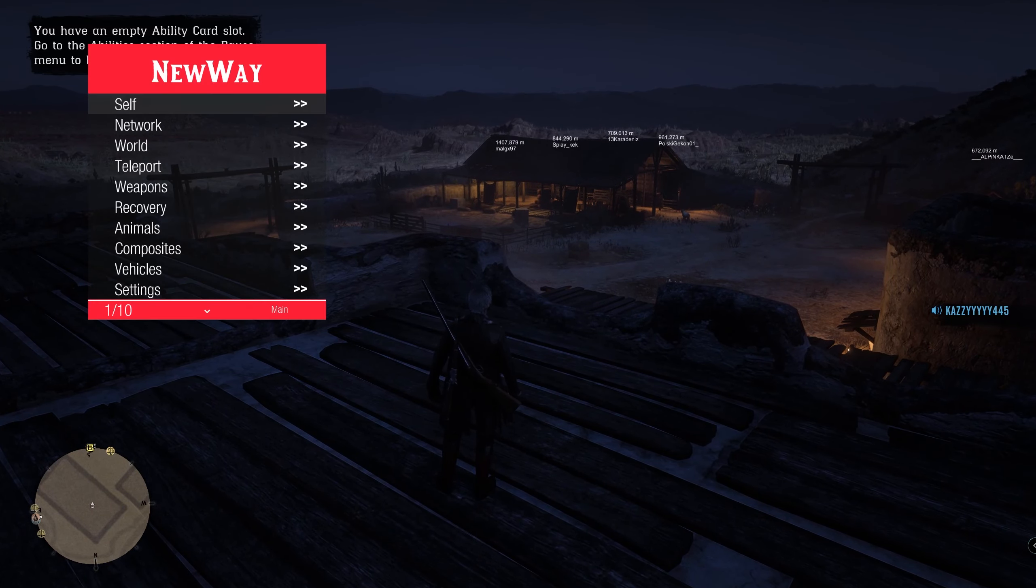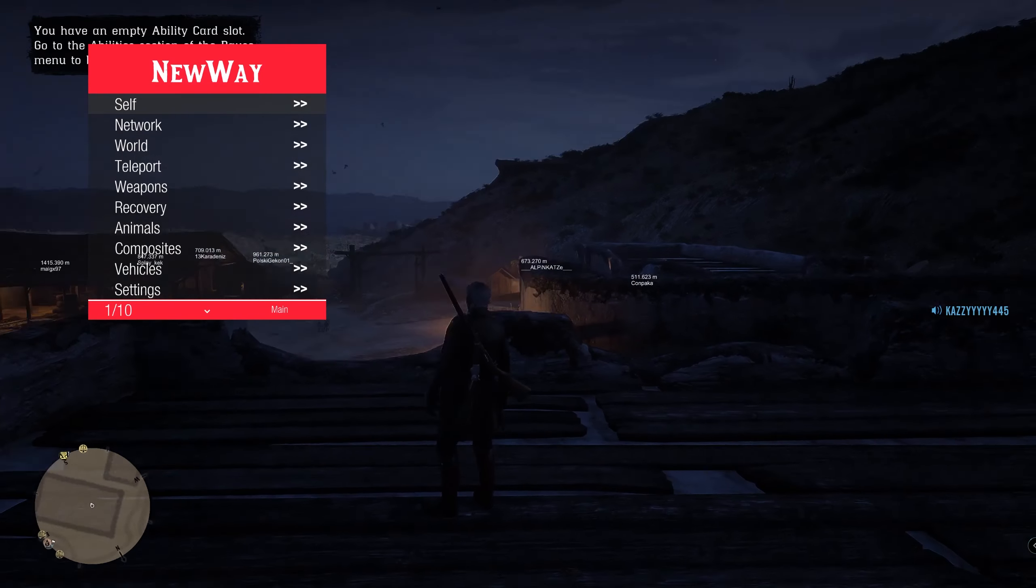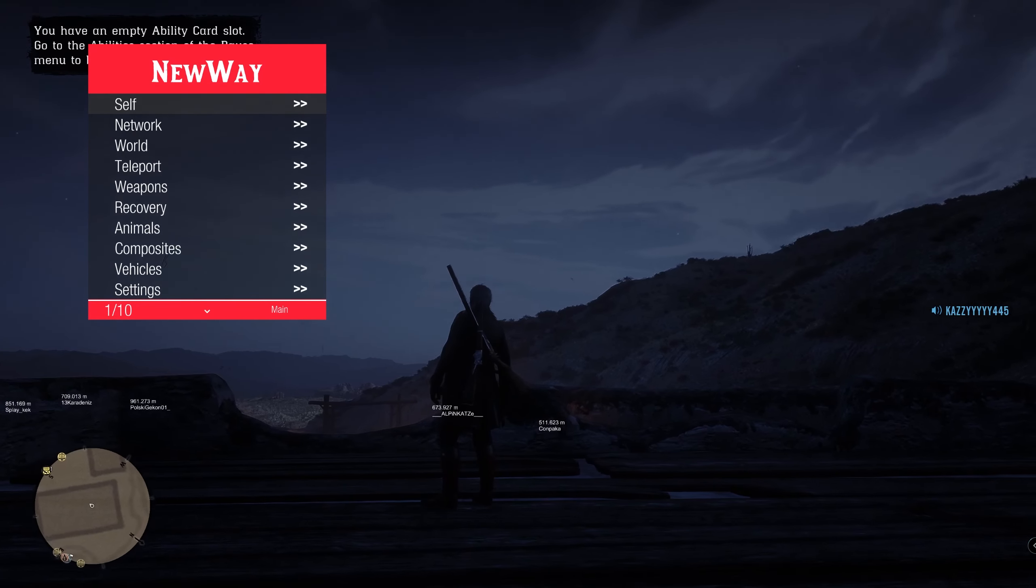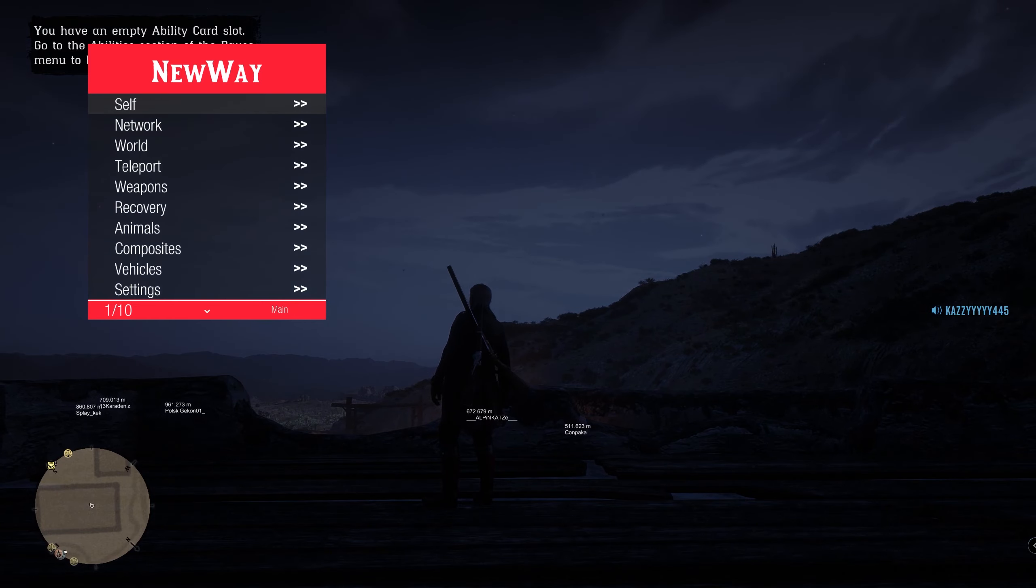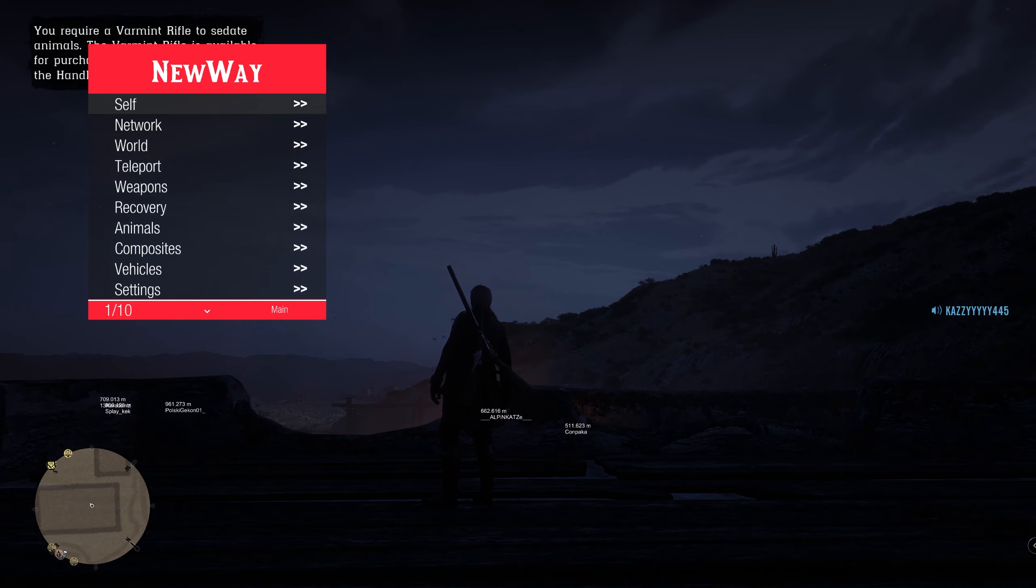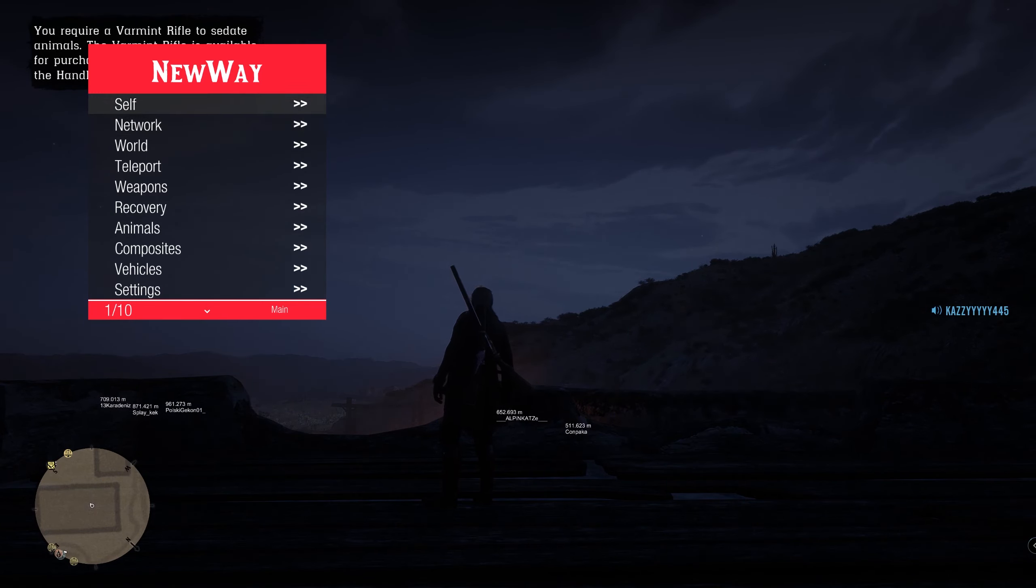To open up the menu you press insert and as you can see this is what it looks like. To navigate you use the arrow keys. Obviously down to go down, up to go up. Very obvious there. Don't know why I needed to state that.